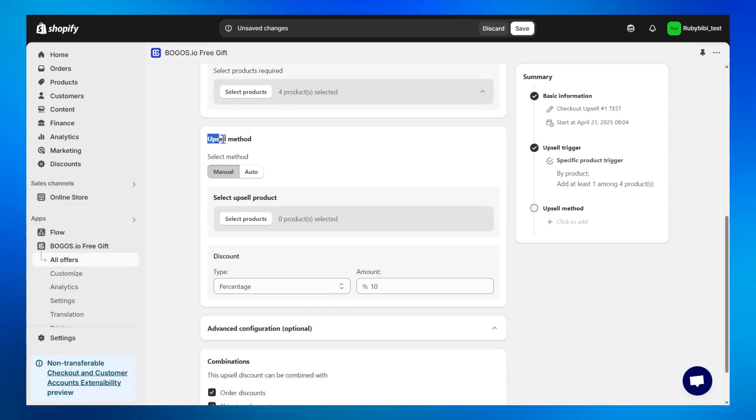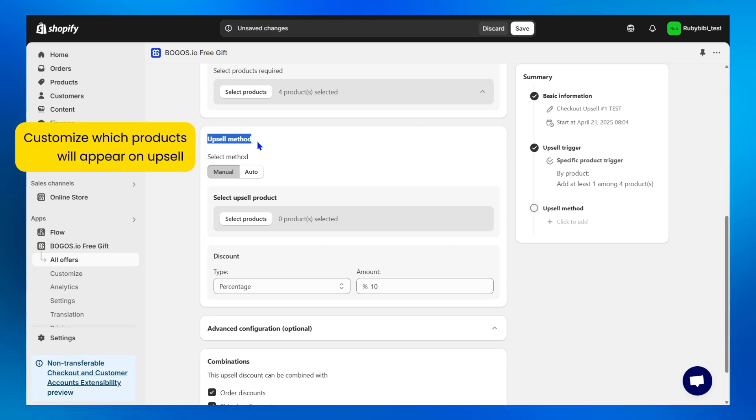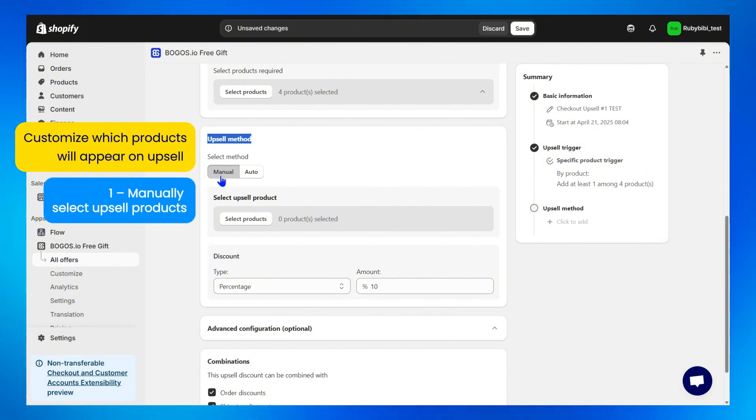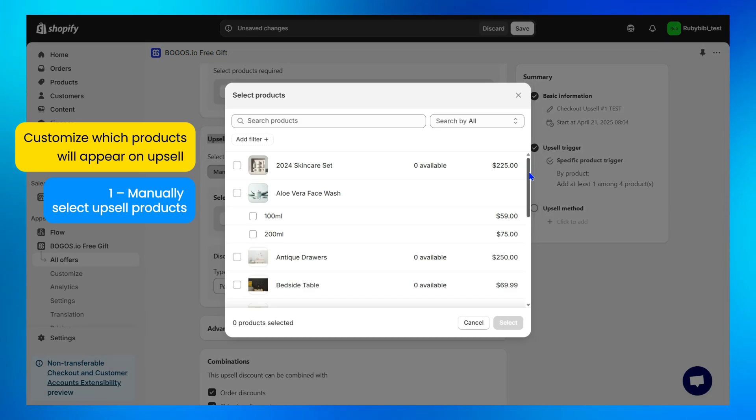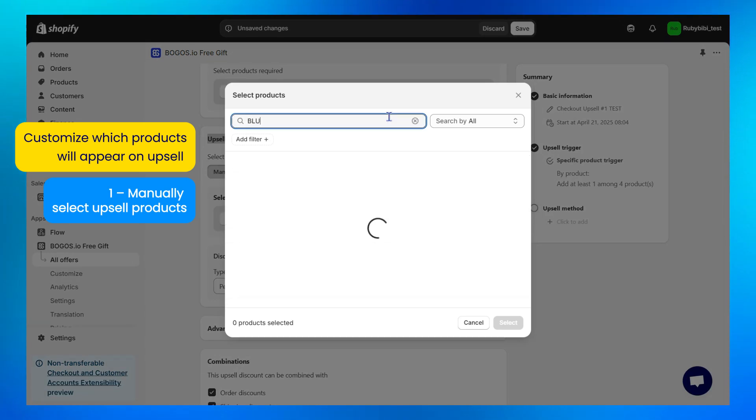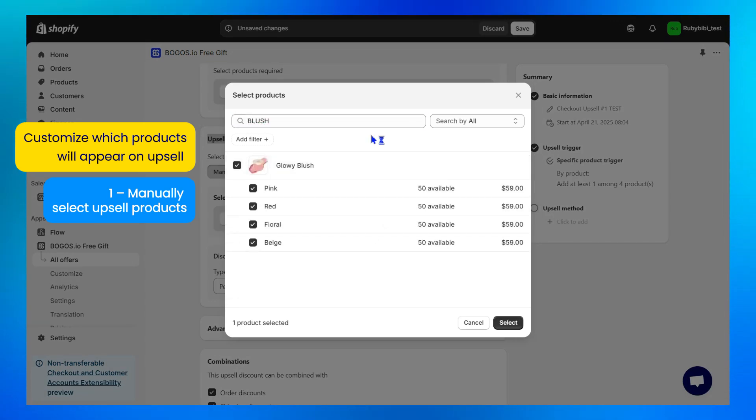Step 5, select an upsell method. Here, you can customize which products will appear on your checkout upsell widget. Method 1: Manual. You manually select the upsell products to best fit your own sales strategy.